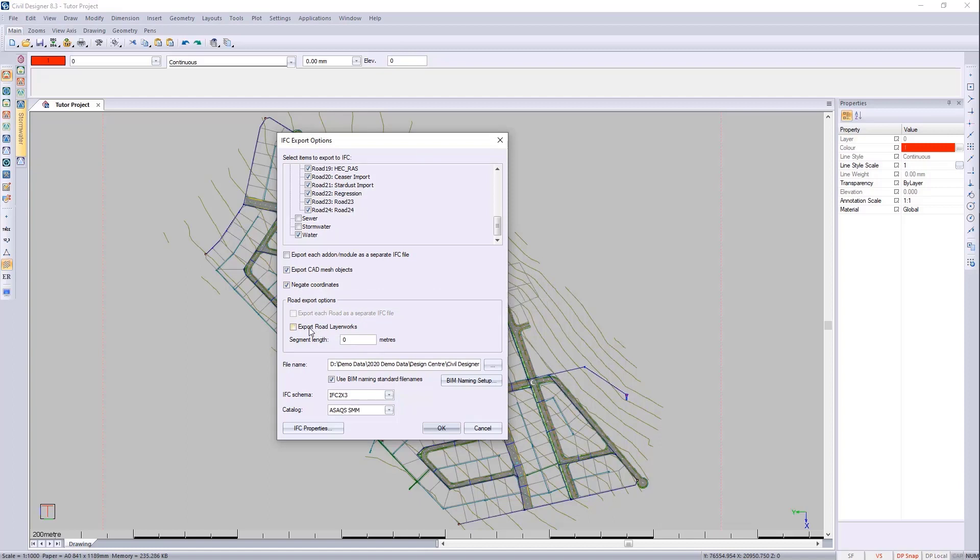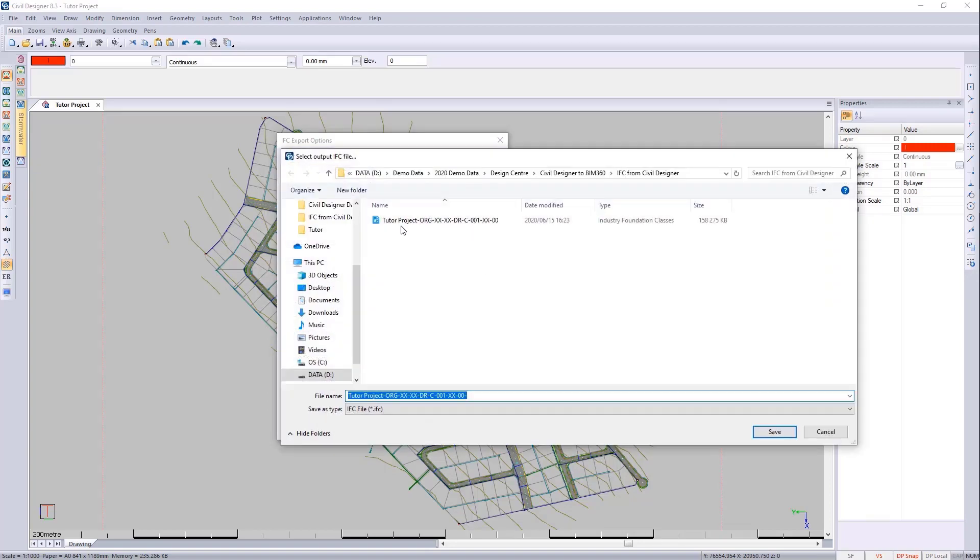I'm going to leave the road for now and I'm going to export this file. Let's give it a name, so I'll click on this button here.